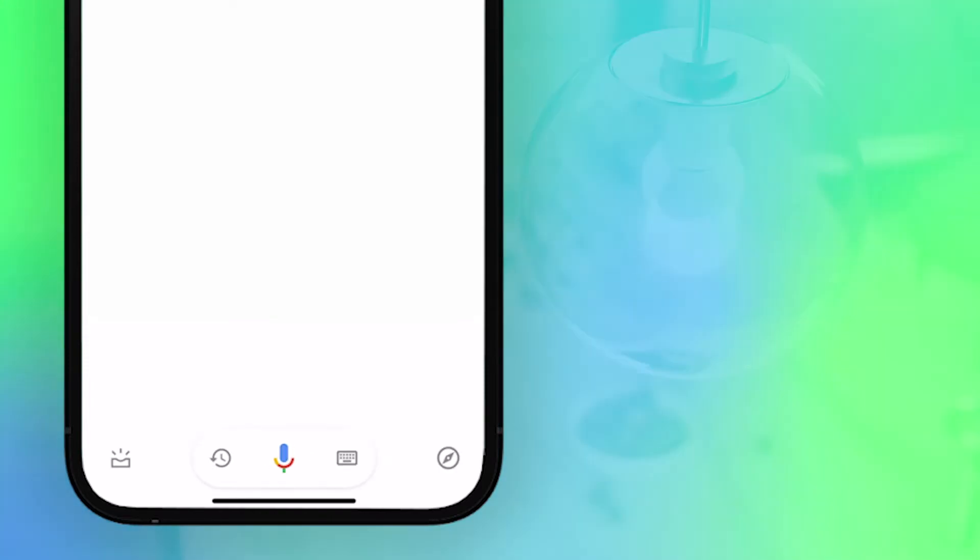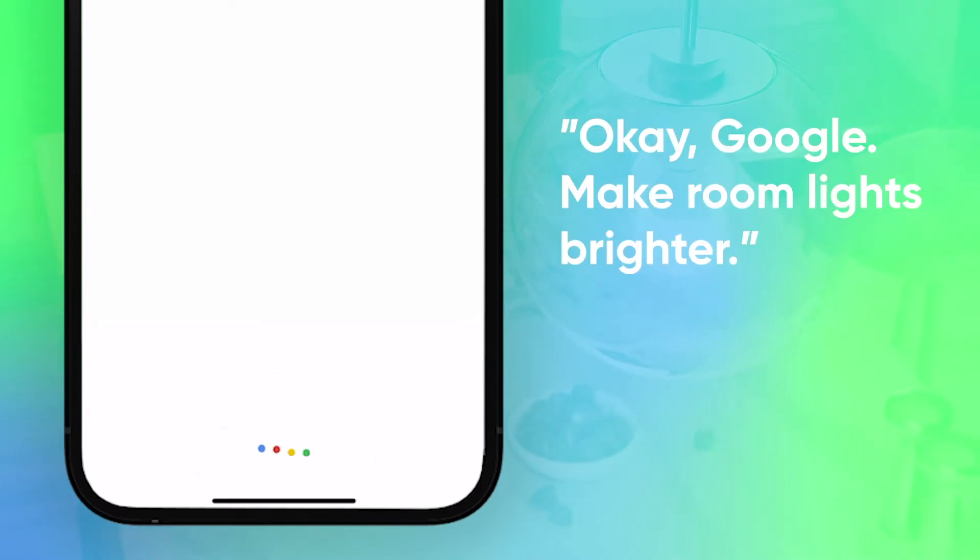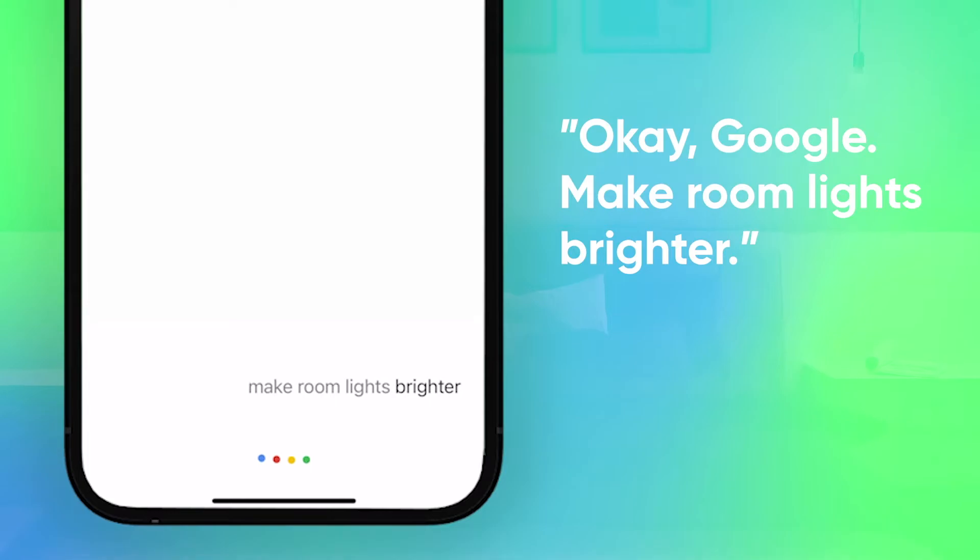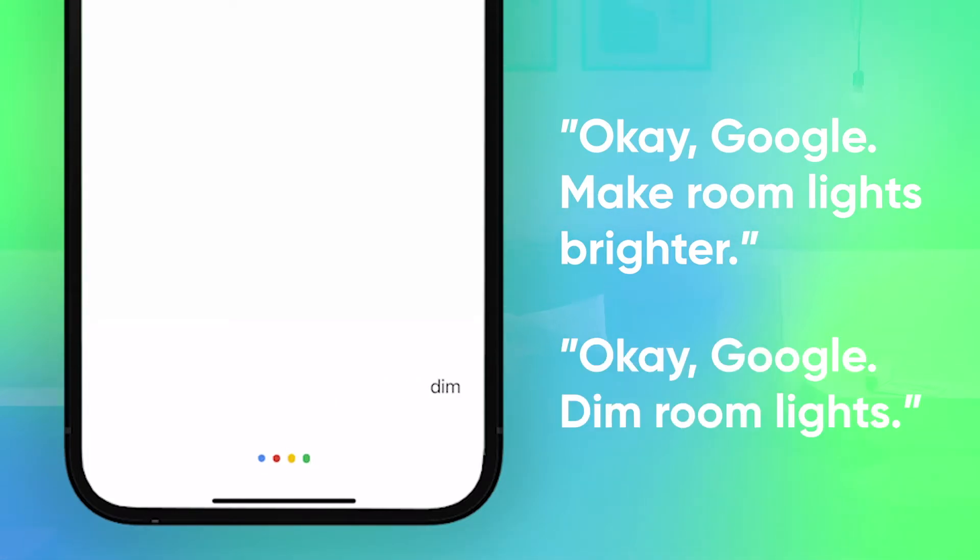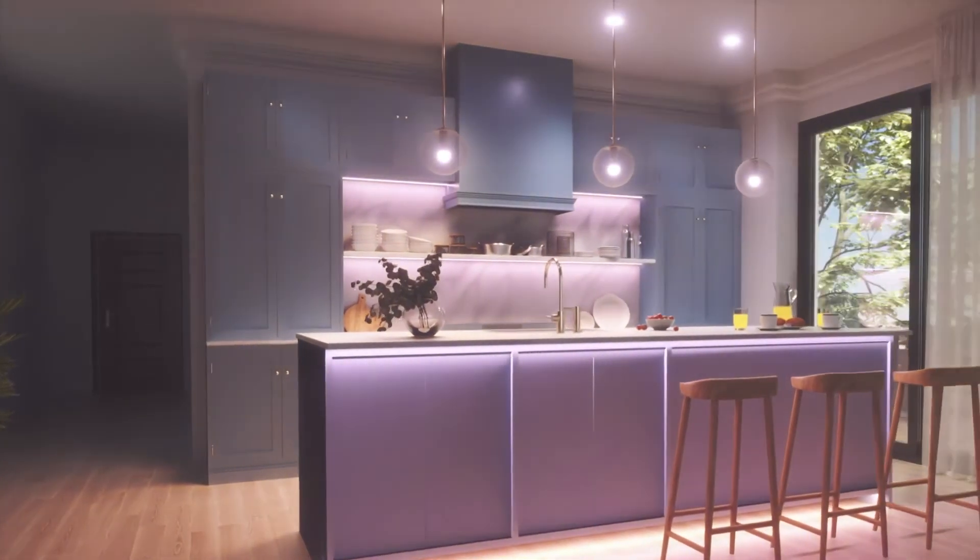To change the color, say OK Google, make room lights brighter, or OK Google, dim room lights. And then you're good to go on Google Assistant.